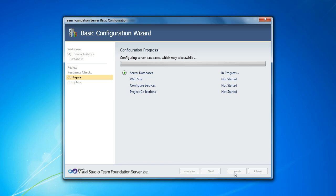And there was one of those for each team project that you created. So you had quite a few databases to manage, to backup, restore, and so on. With 2010, it's much simpler.